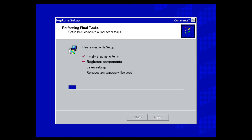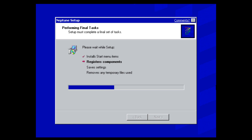It's finished and is now performing final tasks. Once those are done, we're presented with an error message saying this is an evaluation copy of Neptune — verify that your computer's date and time settings are correct. Unlike other tutorials I've done on old Windows builds, we never set the date back to 1999 at the start. I decided to do it here instead because there are some issues with that step in Microsoft Virtual PC and VirtualBox. Just click OK.